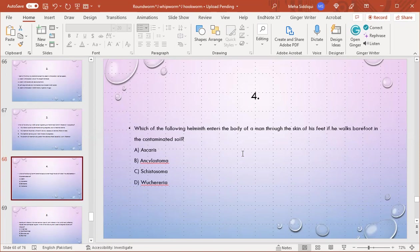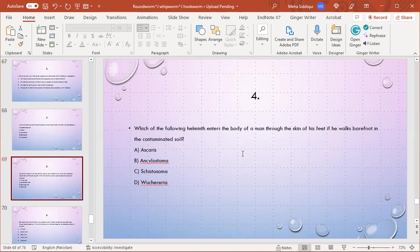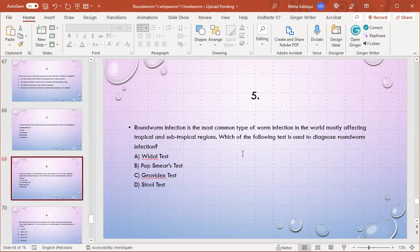MCQ number 5: Roundworm infection is the most common type of worm infection in the world, mostly affecting tropical and subtropical regions. Which of the following tests is used to diagnose roundworm infection? A) Widal test, B) Smear test, C) Gravindex test, D) Stool test. D is the right option.